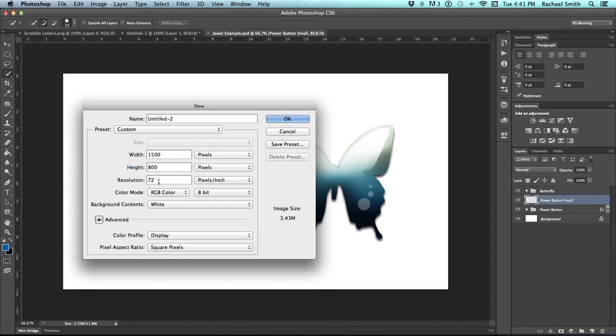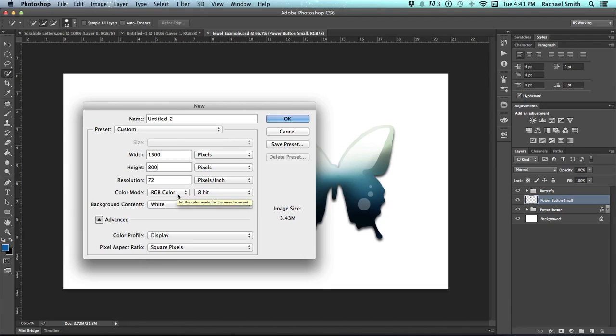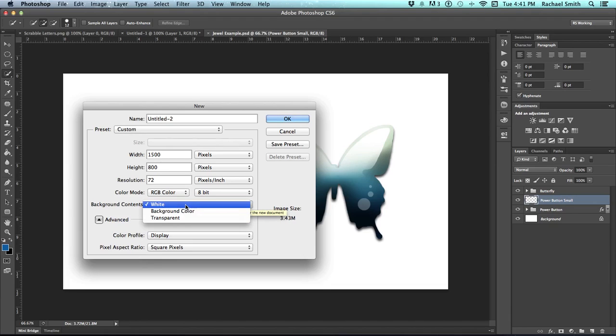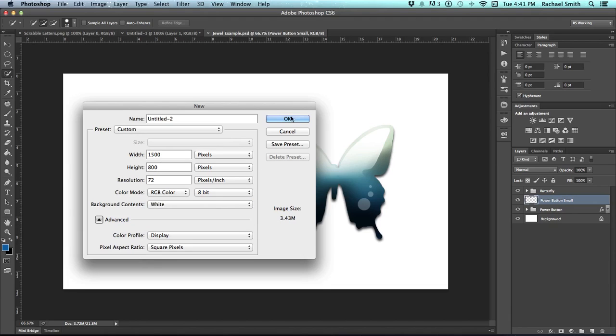This one I'm going to set at 800 pixels high. Resolution, it's for internet, so 72 pixels per inch. Internet RGB color. Background contents, I will set to white for this one, and click OK.